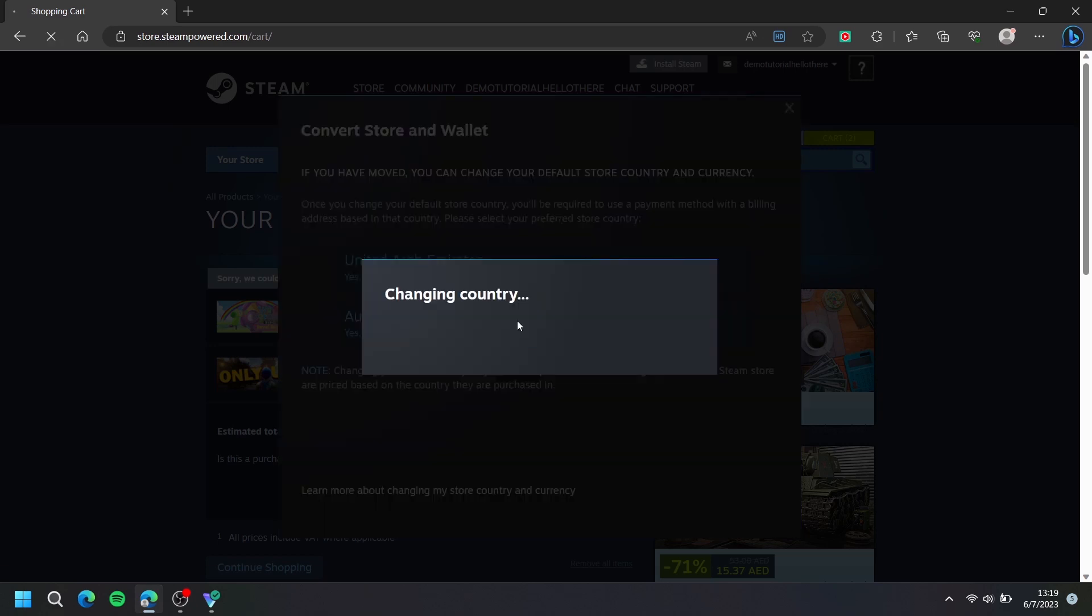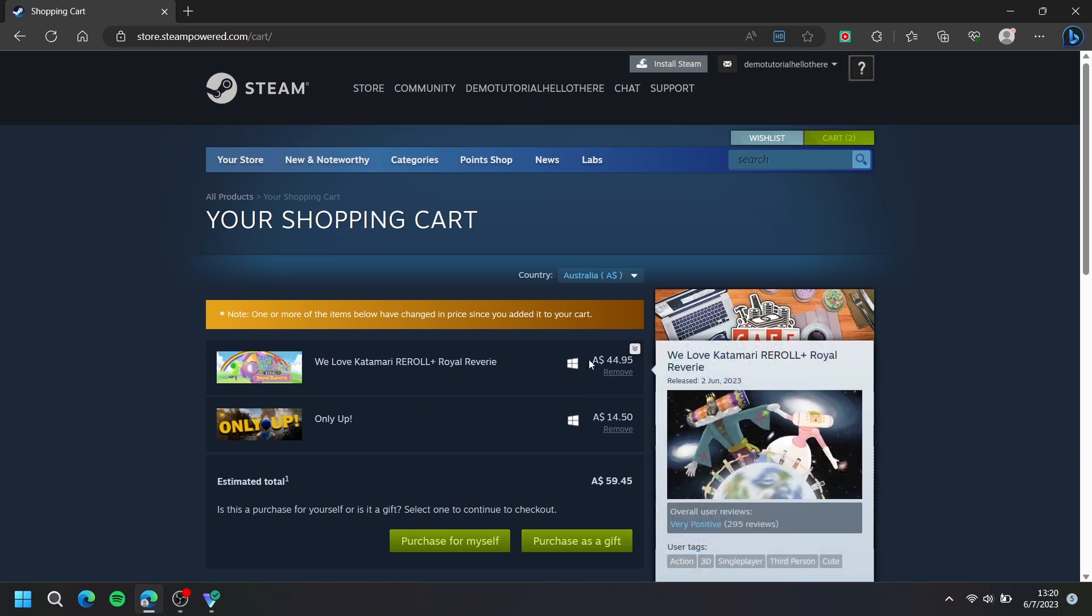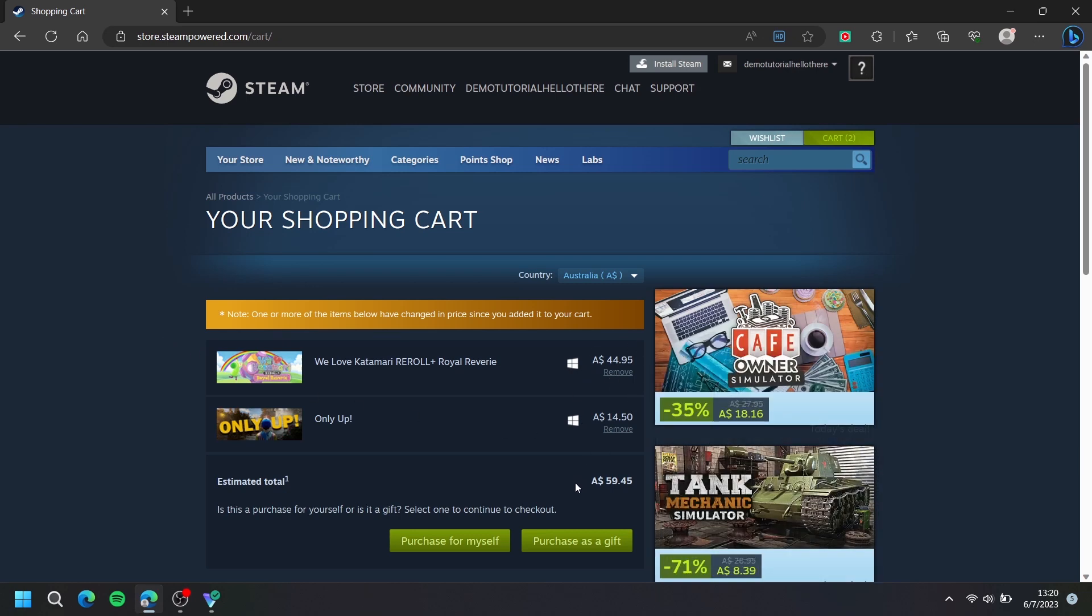For this video, my new country is now Australia. Now, my currency changed from dirhams to Australian dollars.